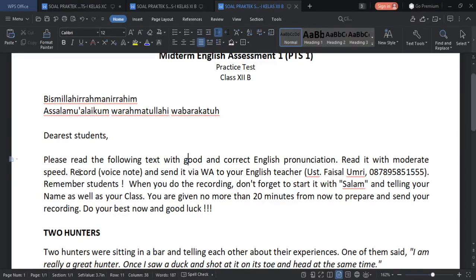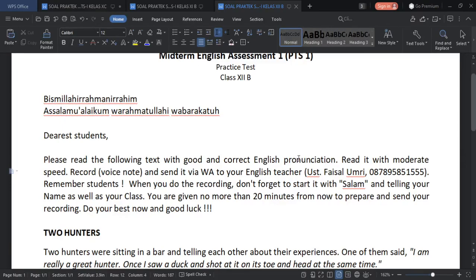Read it with moderate speed — you don't have to rush. It is no use if you read too fast but not clear. What I want from you is clear pronunciation, not too fast. It is useless if you read too fast but not clear. So read with moderate speed and make it clear.